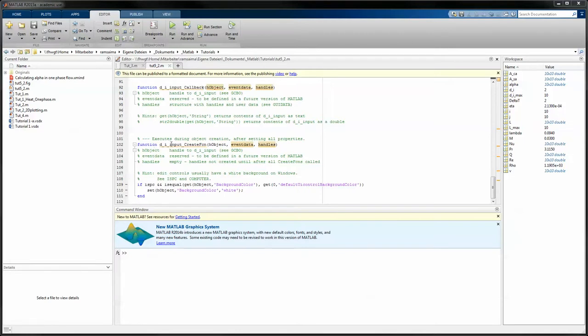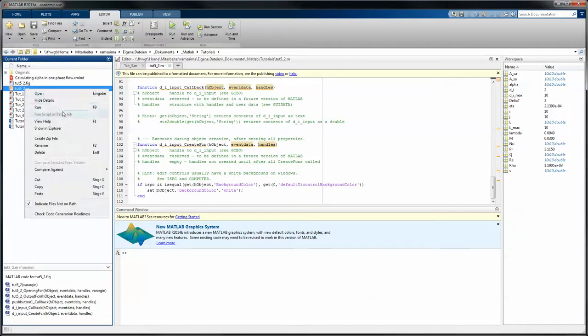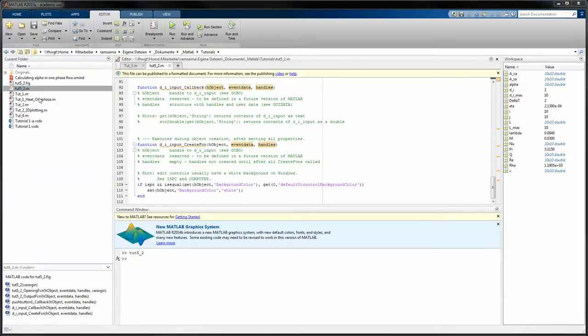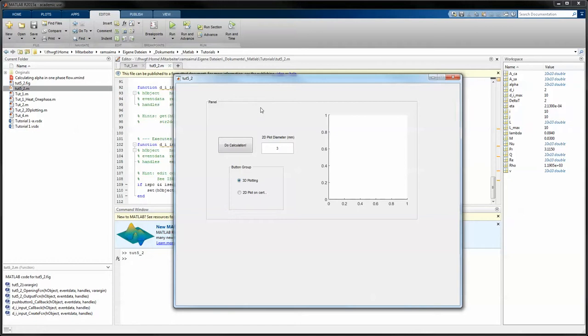We did in the last video the basic functionality of GUIDE and the layout, and in this case we want to script the program so that it works correctly. As I showed you last time, if we run the automatically generated code by GUIDE, we have here the figure and we can press the button, change the radio buttons and input different numbers here, but they don't affect the axis here.